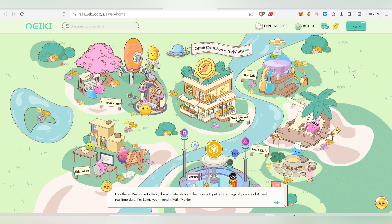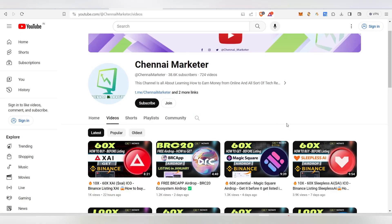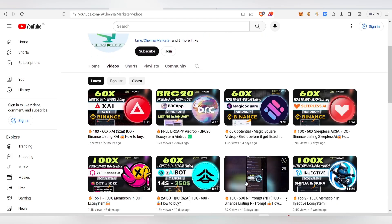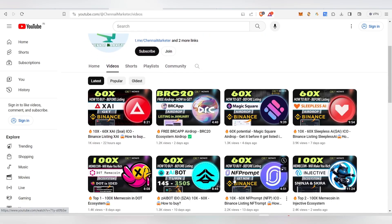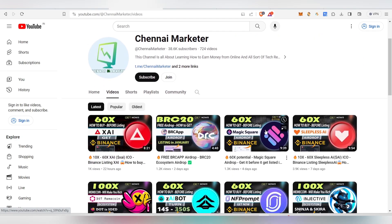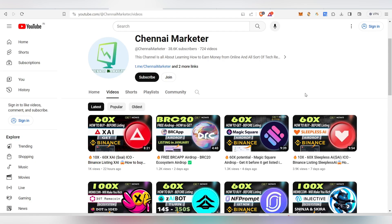If you want to generate points, you can get an announcement in the future. If you have any points, you can do a daily check-in. In recent times, there is a Sleepless AI, there is another project, there is NF PROM, there is a Zai project.